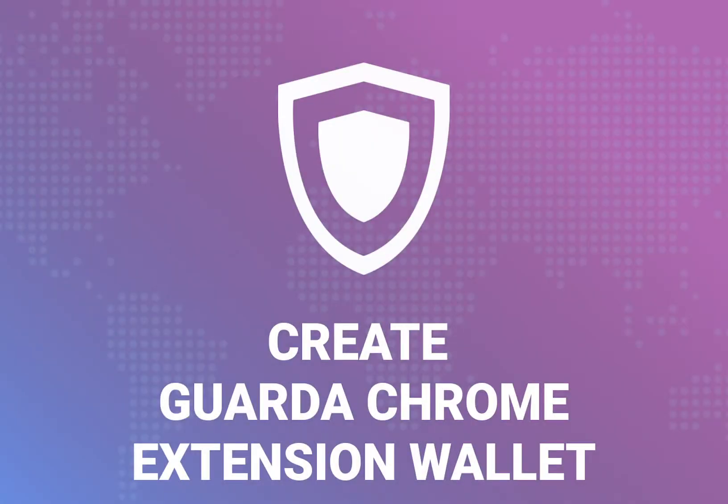Hello. Today, I will be showing you how to install and use the Garda Chrome extension wallet.